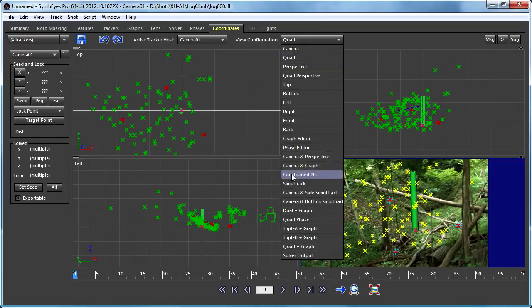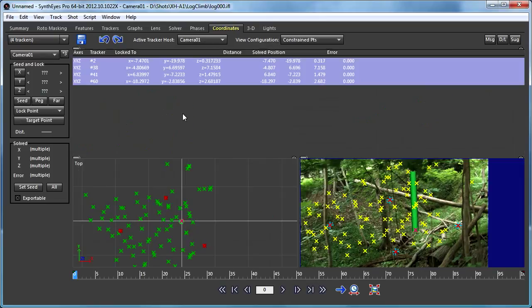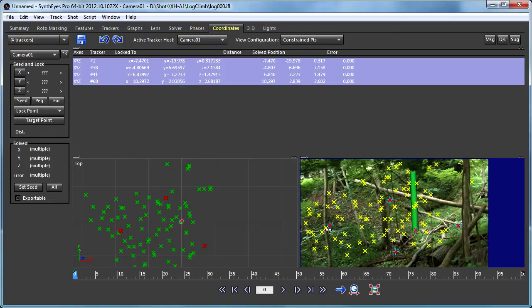Now if you go back and you look at the constrained points view, you'll see each of those four points is locked to the different set of coordinates that it's already at.